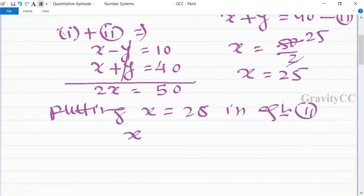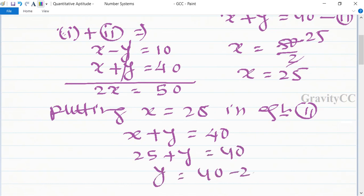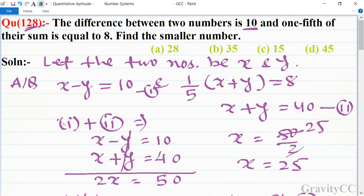X ki value 25 ko second equation mein rakhte hain: x plus y equals 40, so y equals 40 minus 25, so y is equal to 15. So 15 is the smaller number.